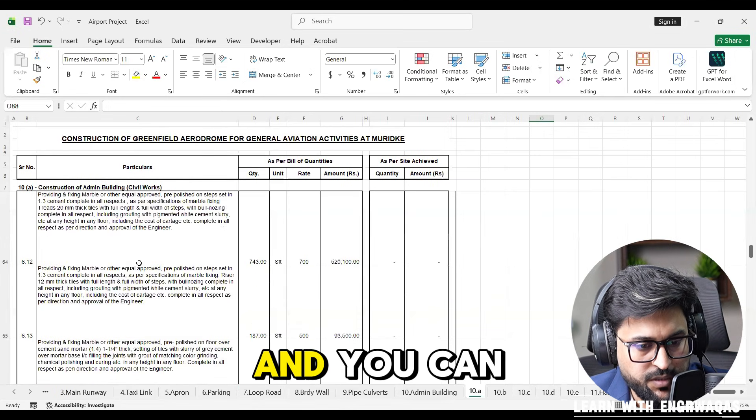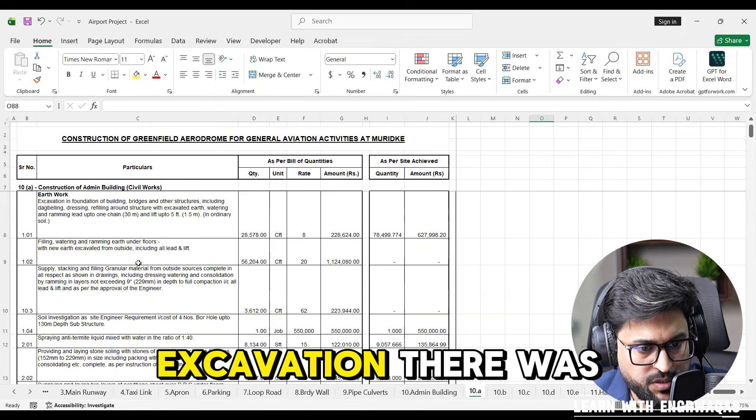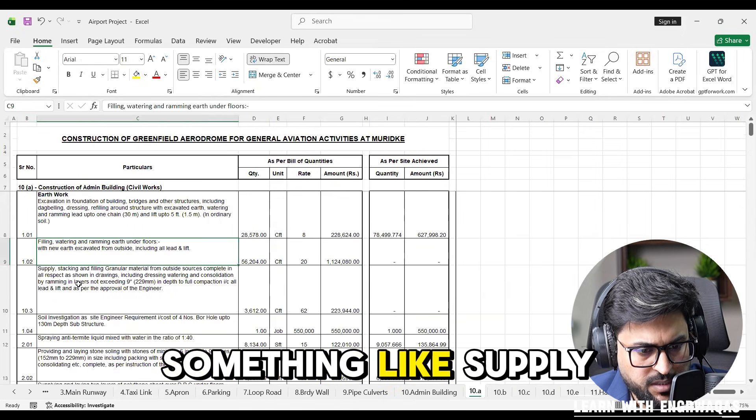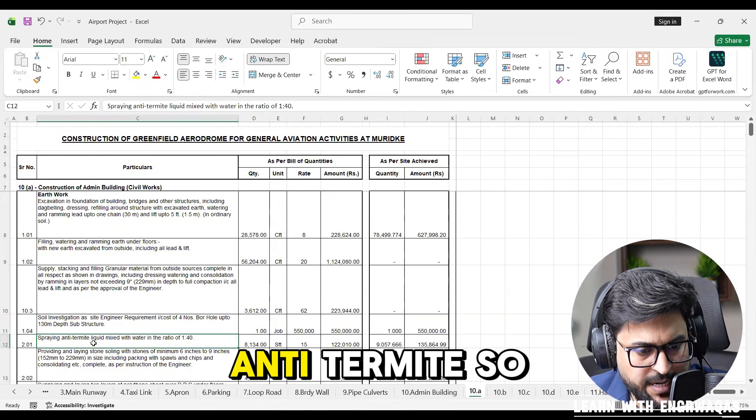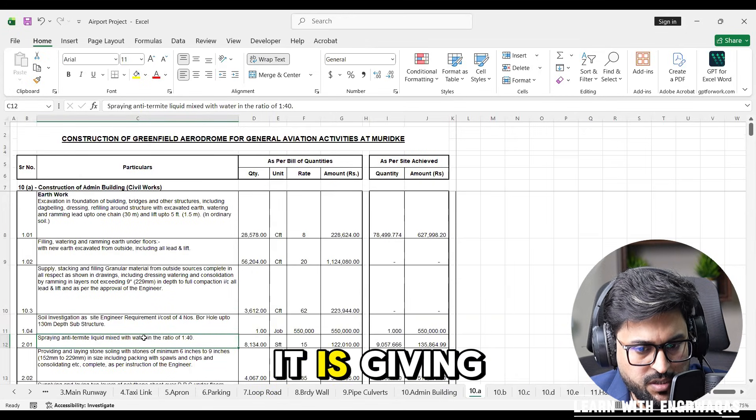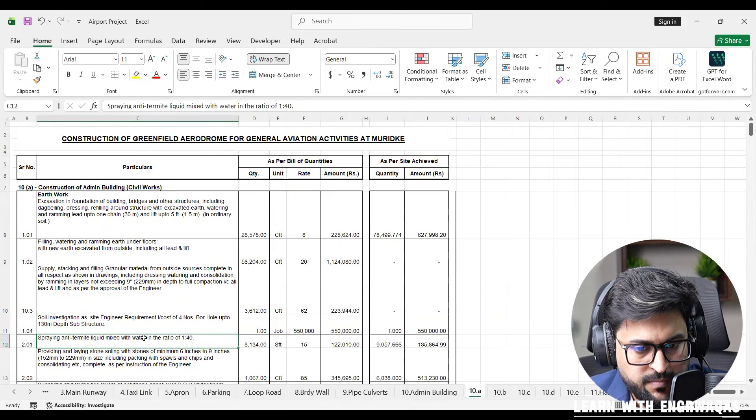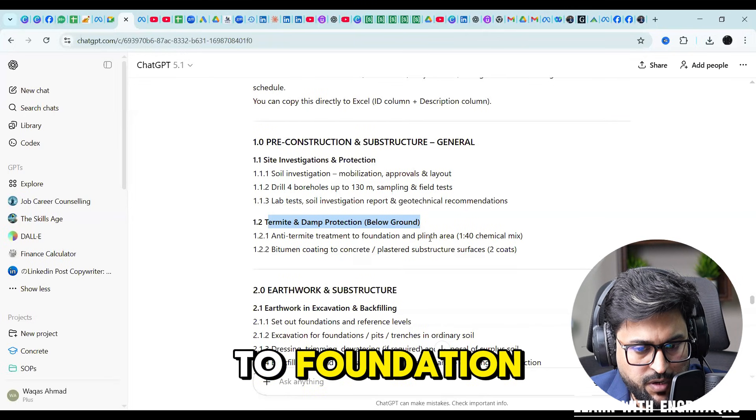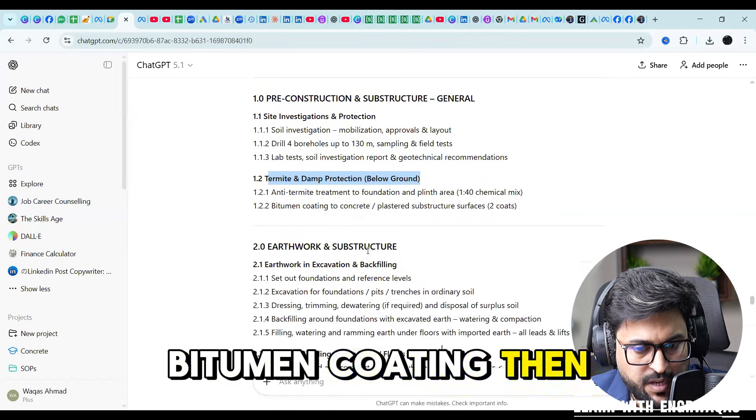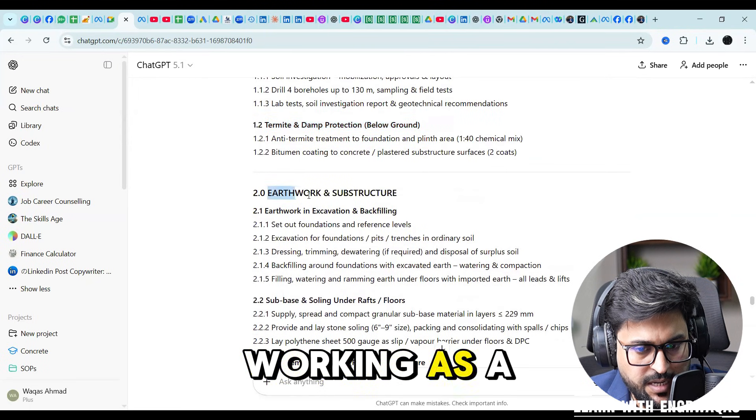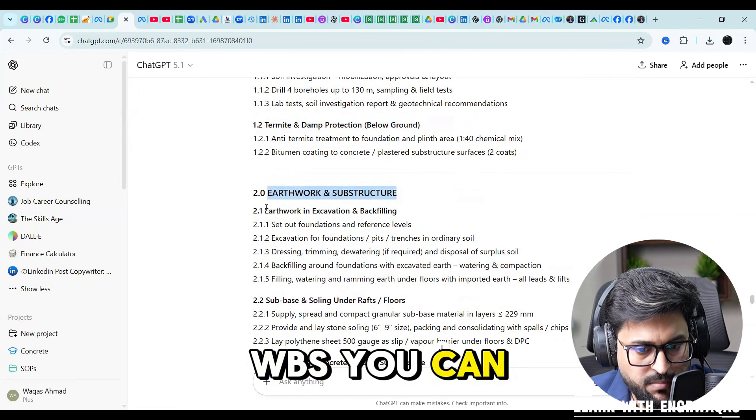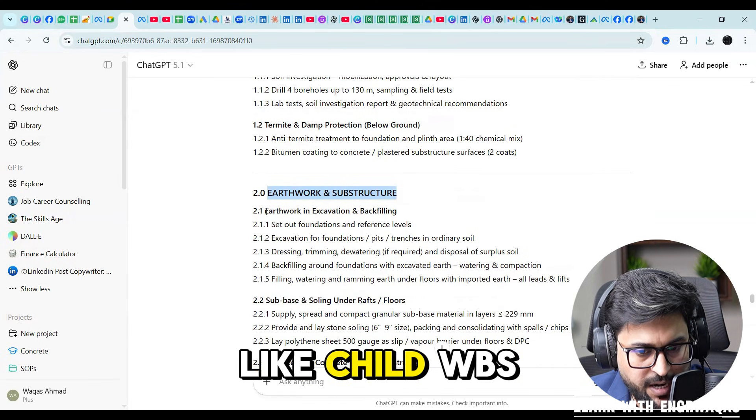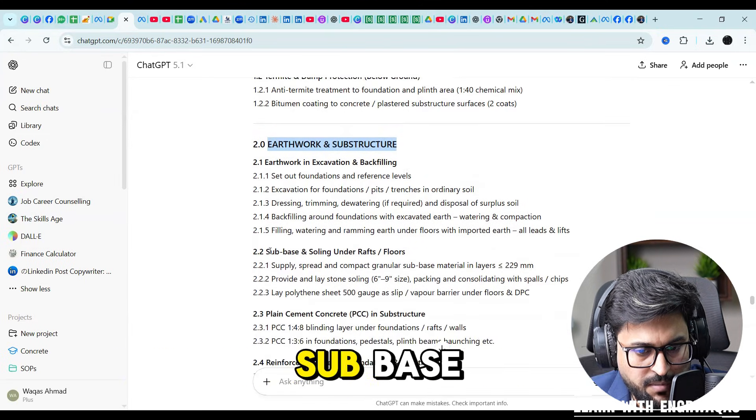Under excavation there was something like supply, stack, soil investigation, spray anti-termite. It is giving you all the things: anti-termite treatment to foundation, bitumen coating, then earthwork. This will be working as a WBS, then under that WBS you can make another WBS like child WBS earthwork in excavation subbase.